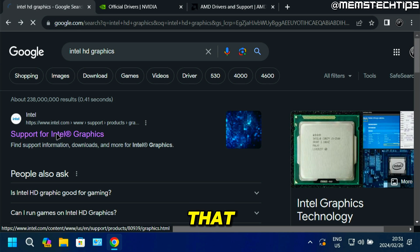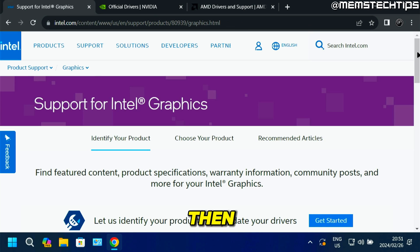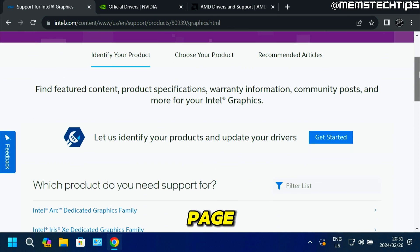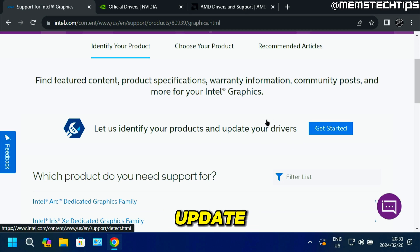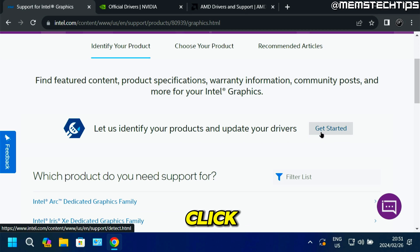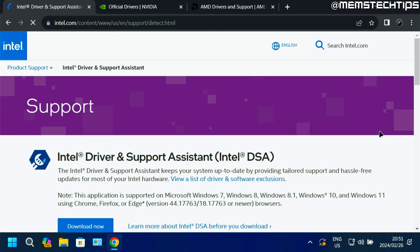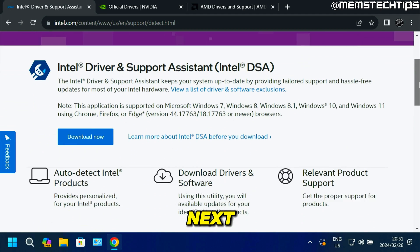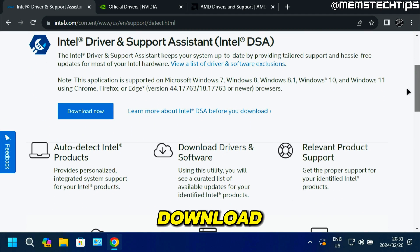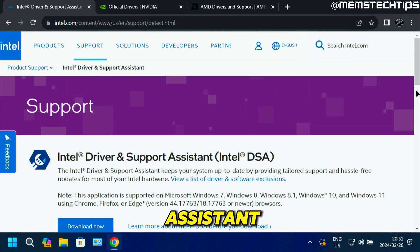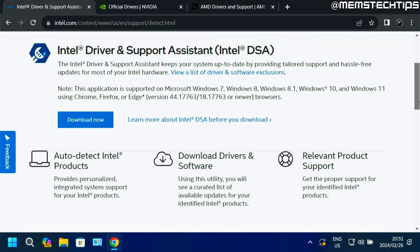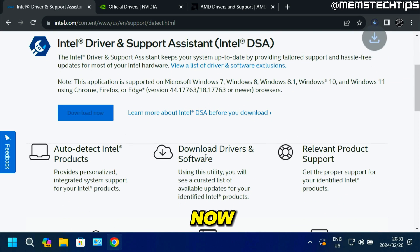Go ahead and click on that. On this next page, you'll see a tool that says, let us identify your products and update your drivers. Go ahead and click on that button to get started. On the next page, you'll need to download the Intel Driver and Support Assistant tool, so go ahead and click on download.